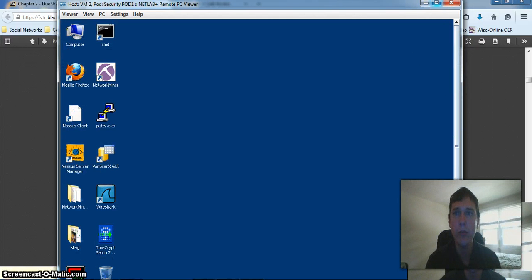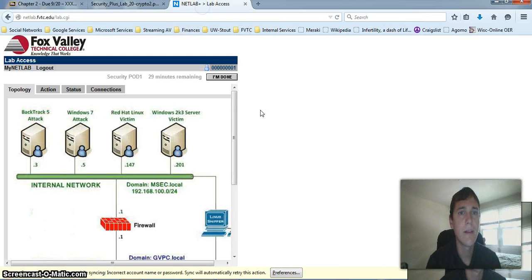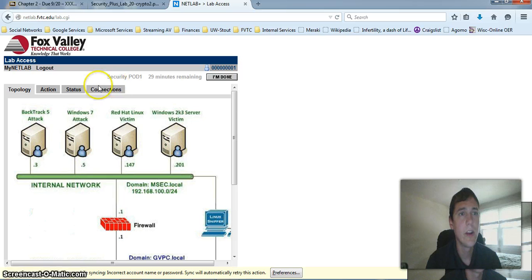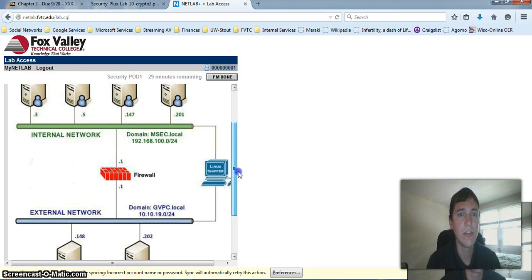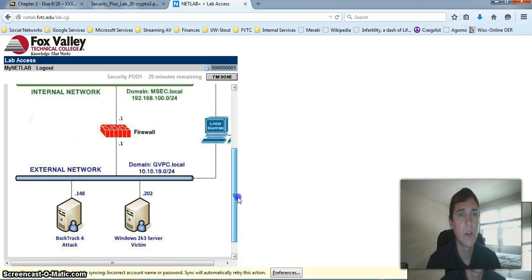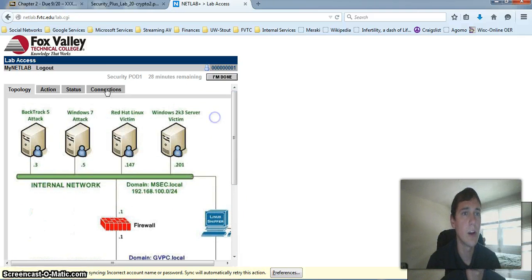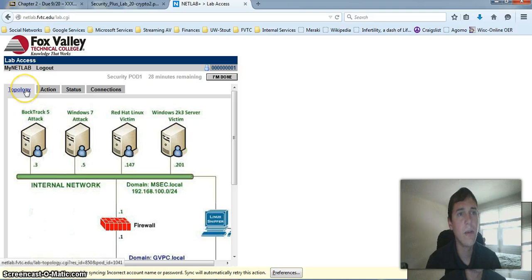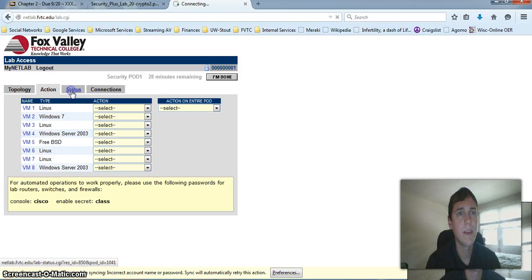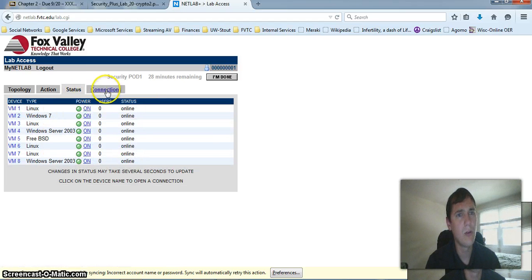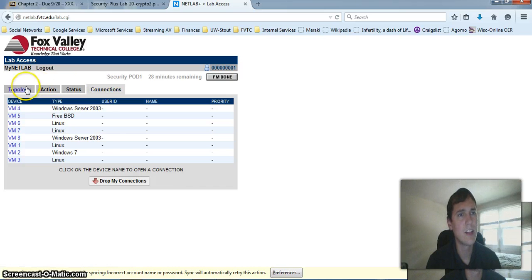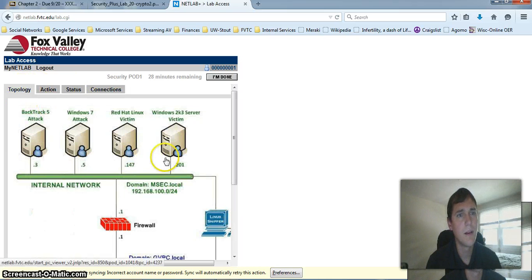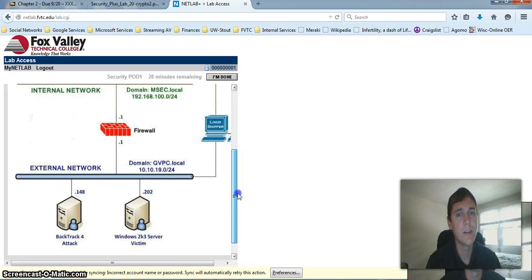What I'm going to do is close out of that box and go back to our lab. You're going to see that you have a few options here. Topology allows you to connect to several different machines, a sniffer or a firewall. And you're going to be using the topology screen a lot. Additionally, we have action and status. You're probably not going to use these a whole lot, nor are you going to use connections. Primarily, we're going to use topology.